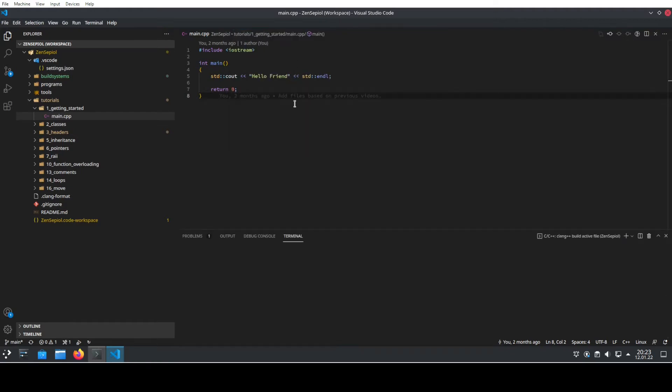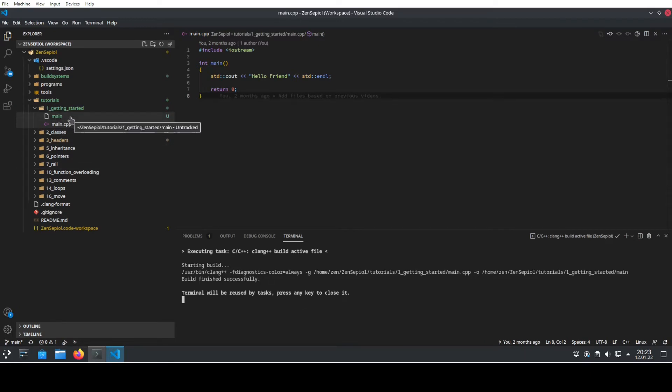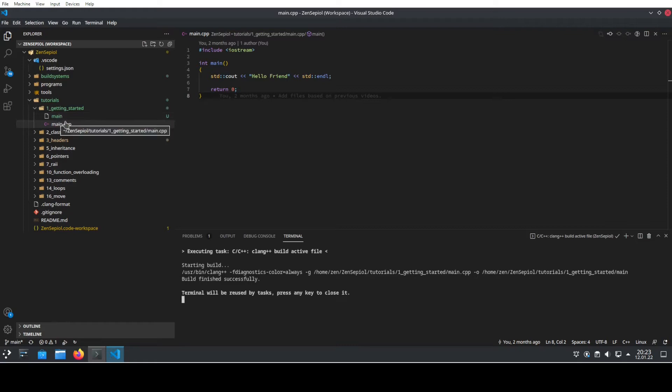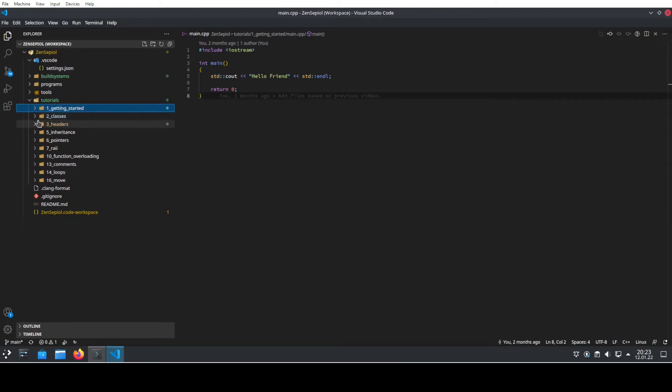So we click on that one and then we see it started building, it's building successfully, and we also get here the output program main. So apparently it worked pretty nicely for a single CPP file. But what if you have several CPP files?